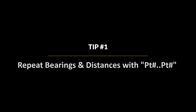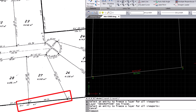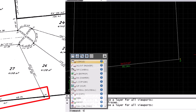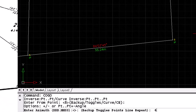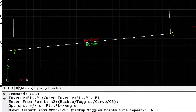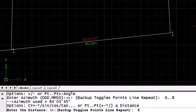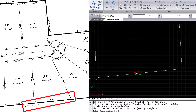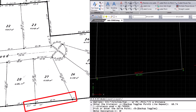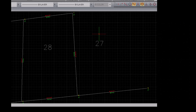Tip number one: repeat bearings and distances by typing the point number dot dot point number of the two points that you want to generate the bearing and distance between. This trick allows me to repeat existing bearings and distances instantly without having to retype anything. This keeps me quick as well as reduces the chance of typo errors being introduced.